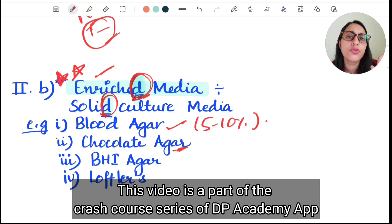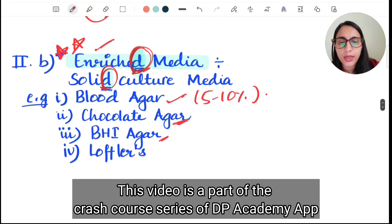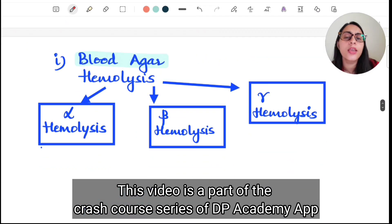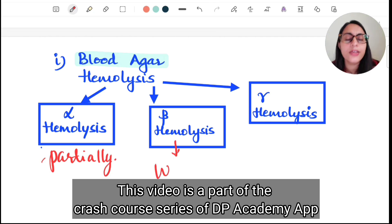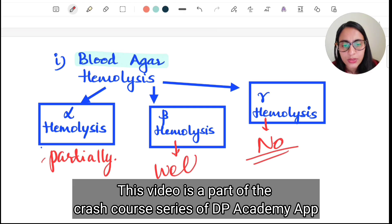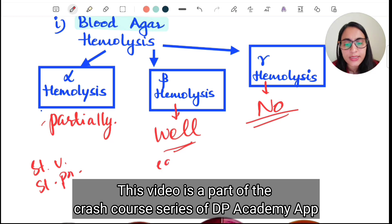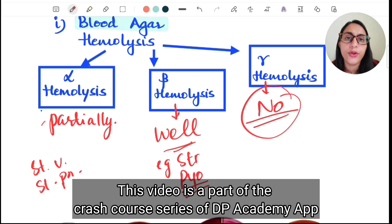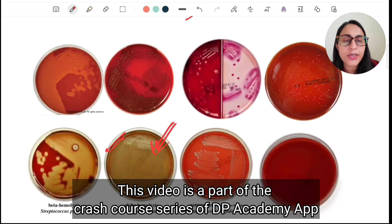Examples of enriched media include blood agar, which uses 5–10% sheep blood, chocolate agar, BHI (Brain Heart Infusion) agar, and Löffler serum slope. In chocolate agar there is no actual chocolate — the chocolatey color comes from lysis of RBCs due to heat treatment. Blood agar can show alpha hemolysis (partial, greenish discoloration), beta hemolysis (well-defined colorless zone), or gamma hemolysis (no hemolysis).